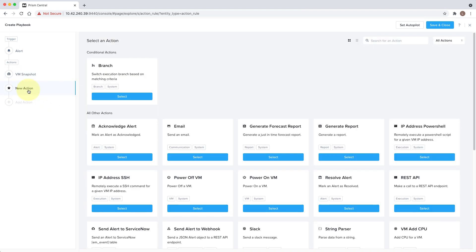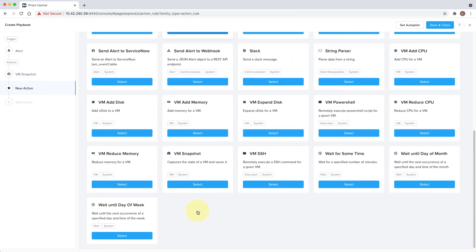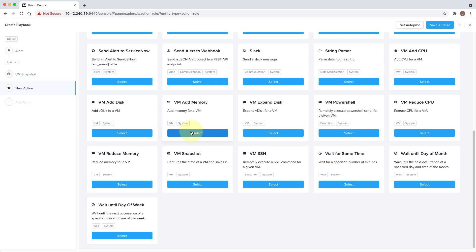Now for the second action, we'll actually do the memory add. We'll specify how much memory to add when the playbook is triggered and what the upper limit should be.